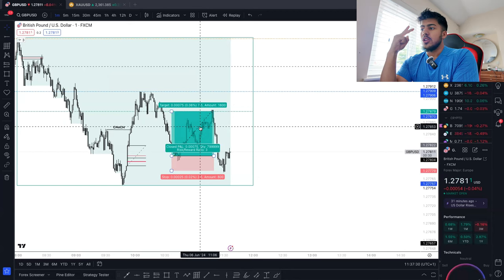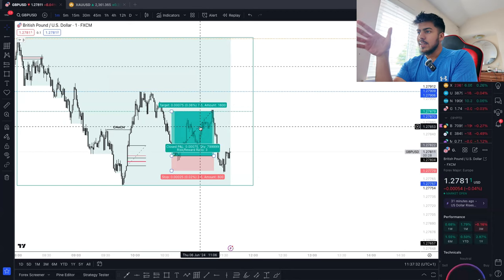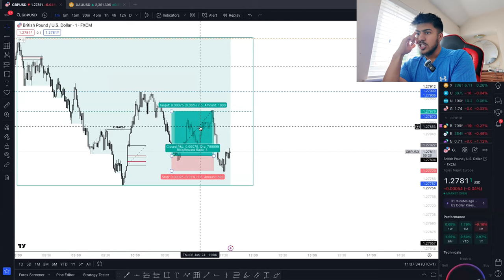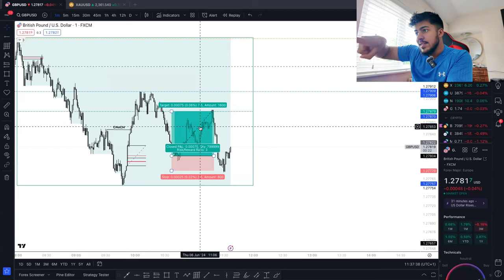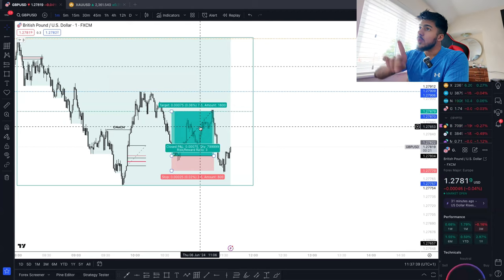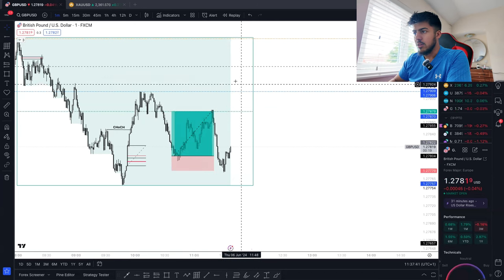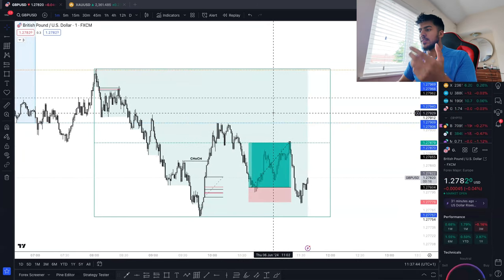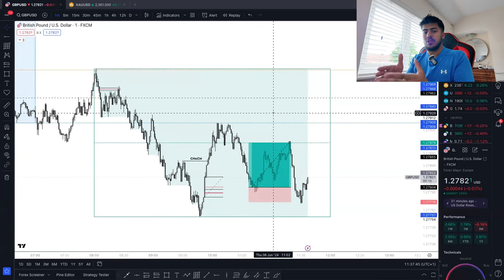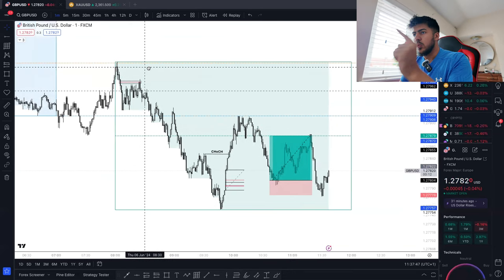There are going to be some traders out here who think that because we've had the change of character, we're going to enter here and take it all the way up to the Asia high. Well, that's completely incorrect in this scenario. You will learn stuff like this as a trader.